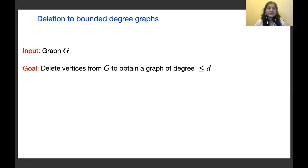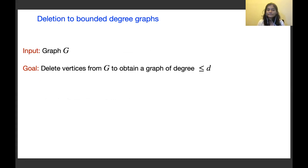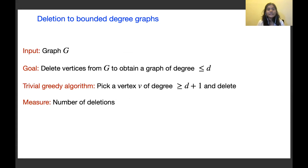Let us begin with the motivation. Consider the problem of deletion to bounded degree graphs. Here we are given as input a graph G and we want to delete vertices from G to obtain a graph of degree at most D. We will use a simple algorithm: pick a vertex of large degree, meaning degree at least D plus 1, and delete it. The measure of cost we consider is number of deletions.